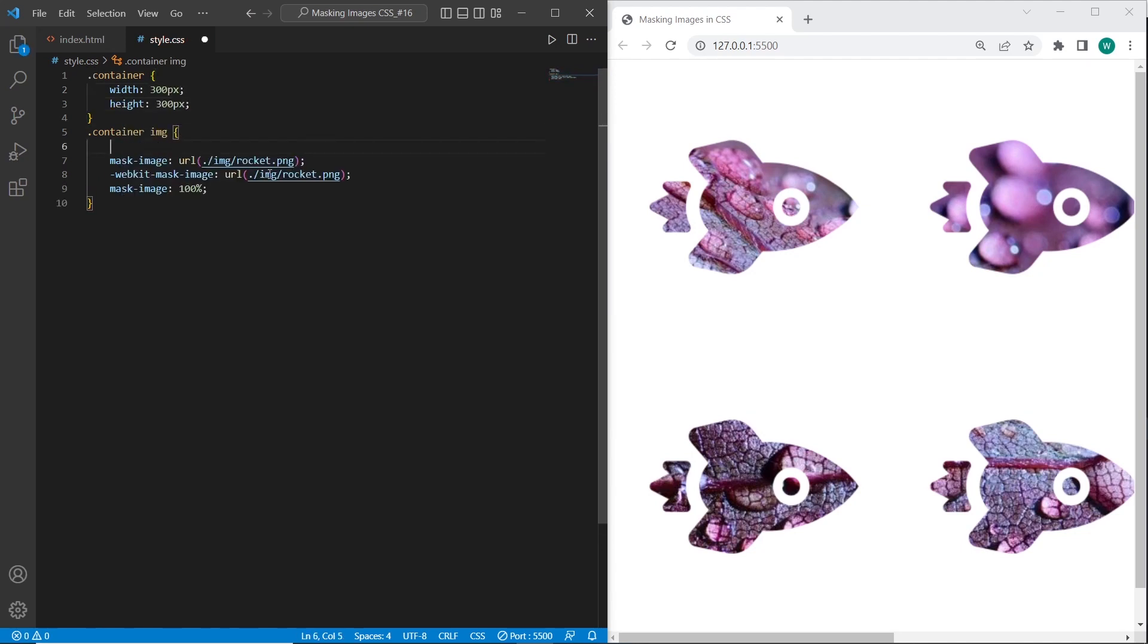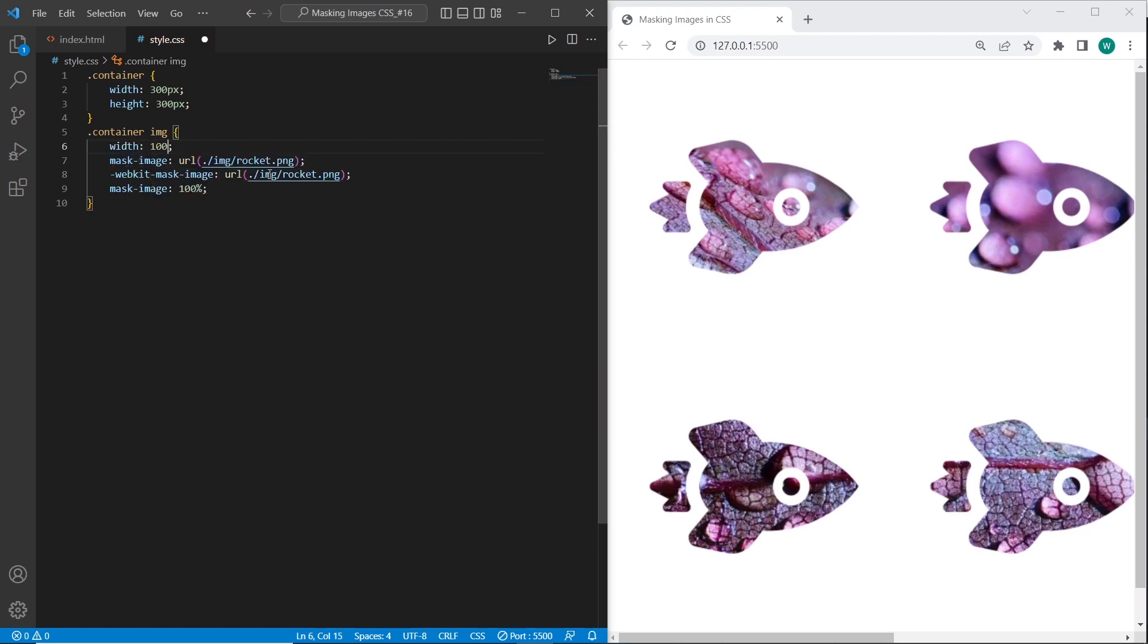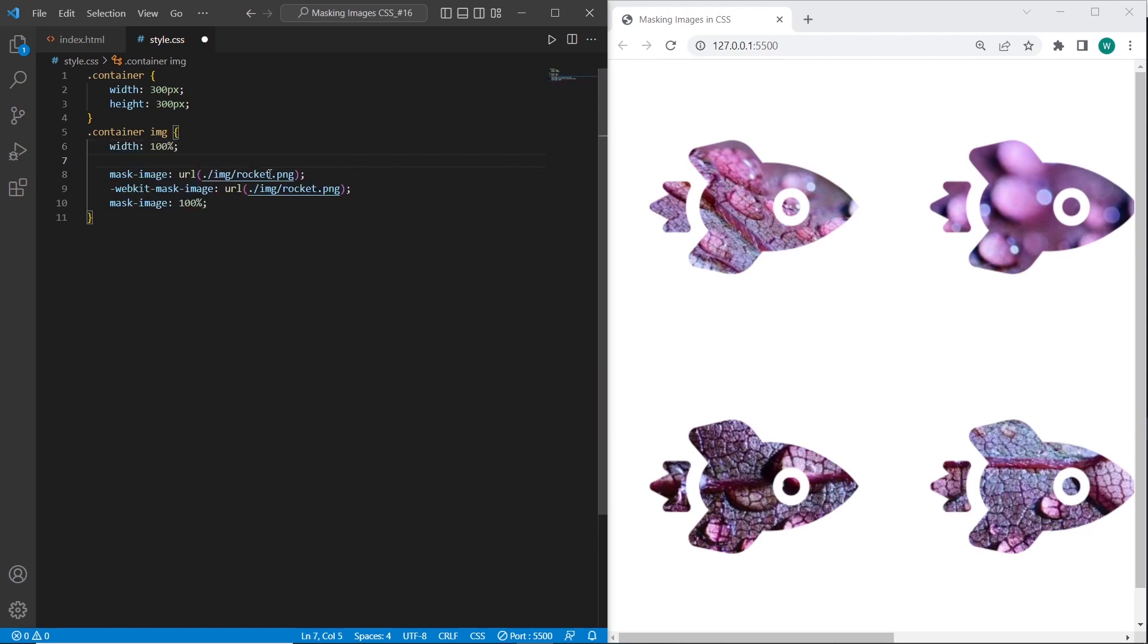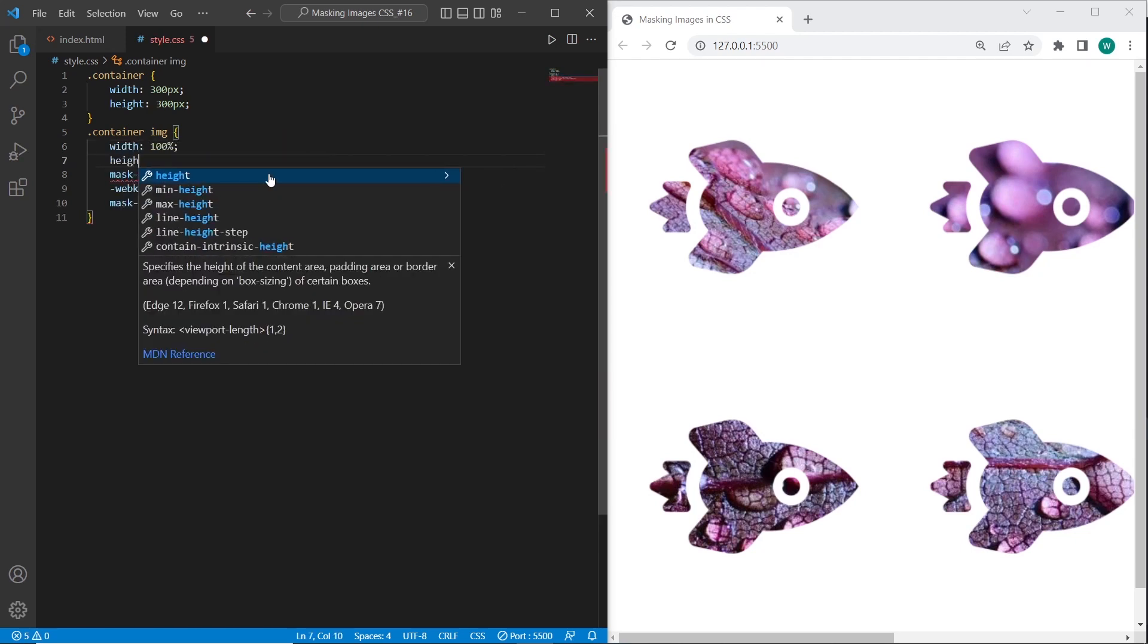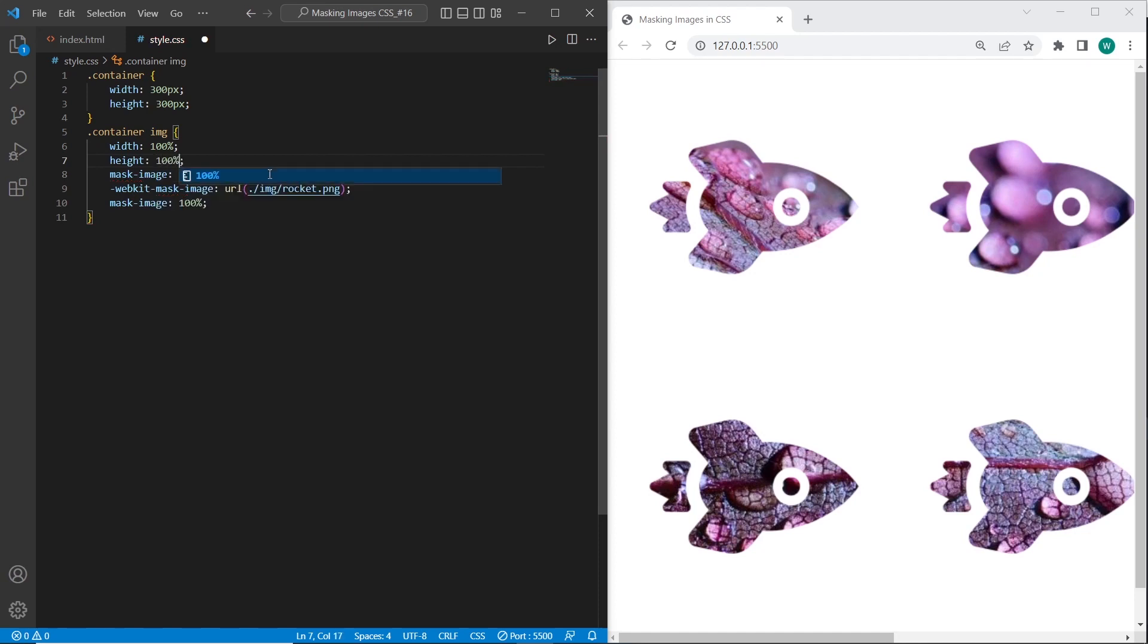And also I will set width and height 100% for the image. So it should fit to the container and we have a result.